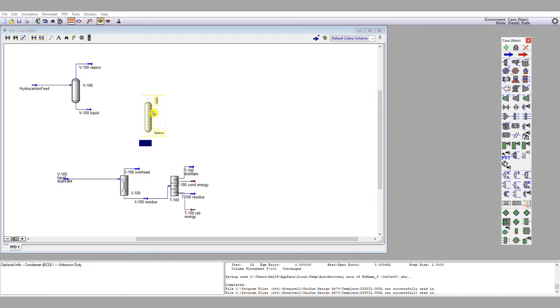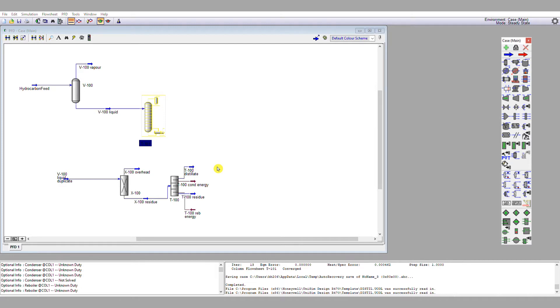So, the first page that comes up is all around the connections. We're going to give it an inlet stream of V100 liquid. We're going to give it a condenser energy stream, and we're going to call it T-101 condenser energy.